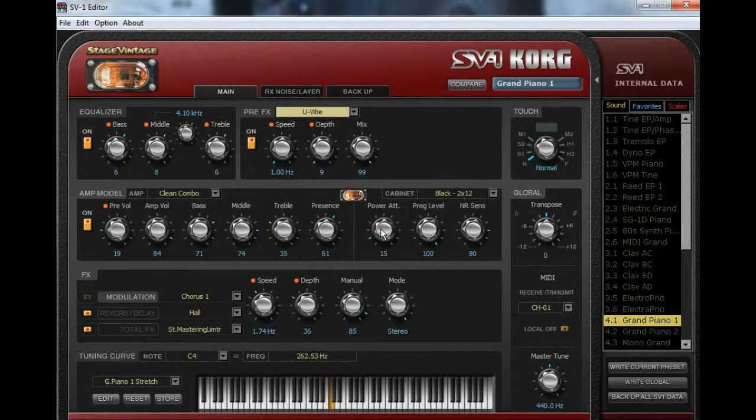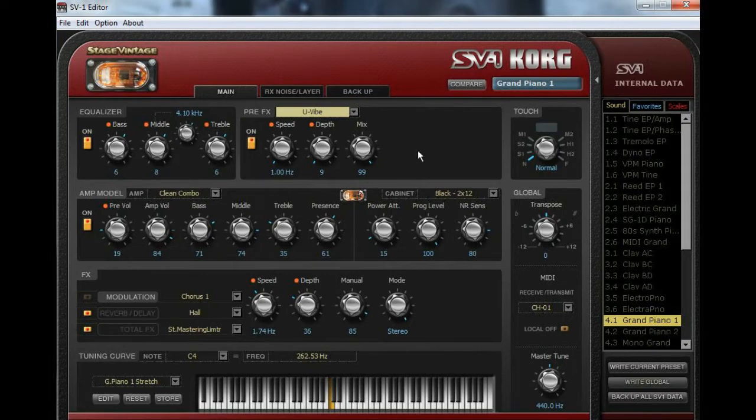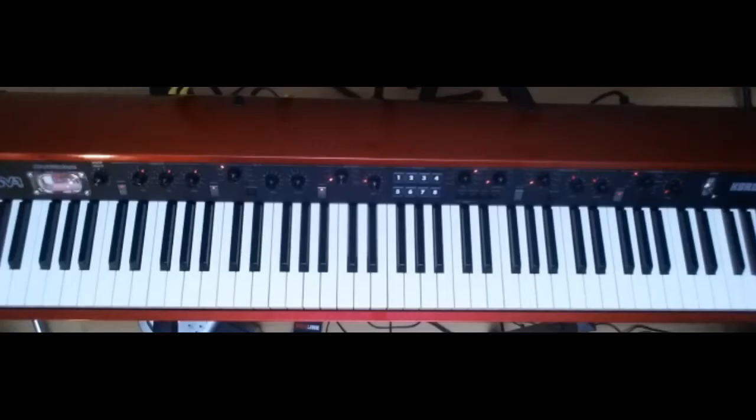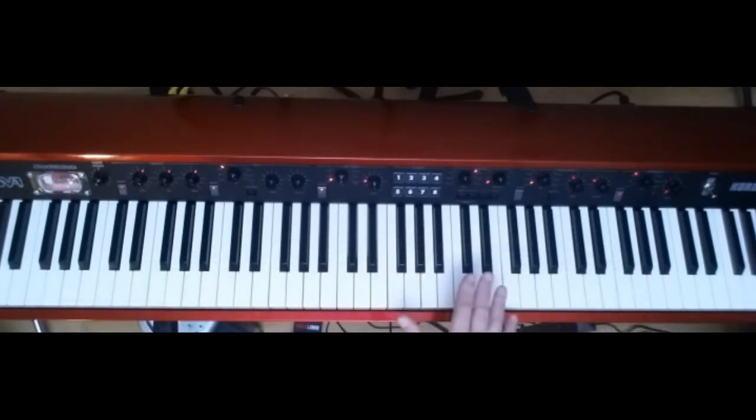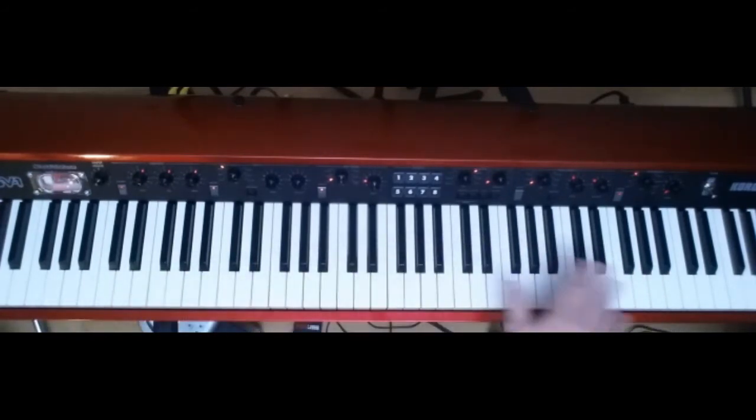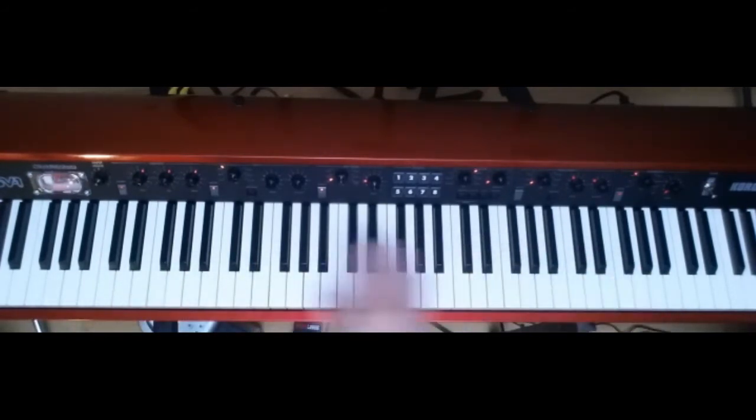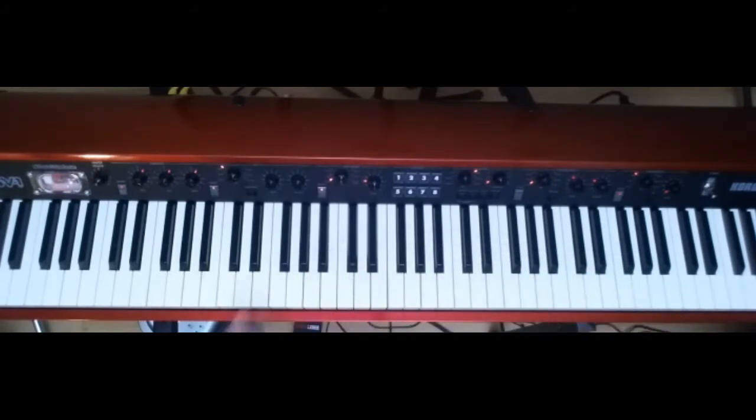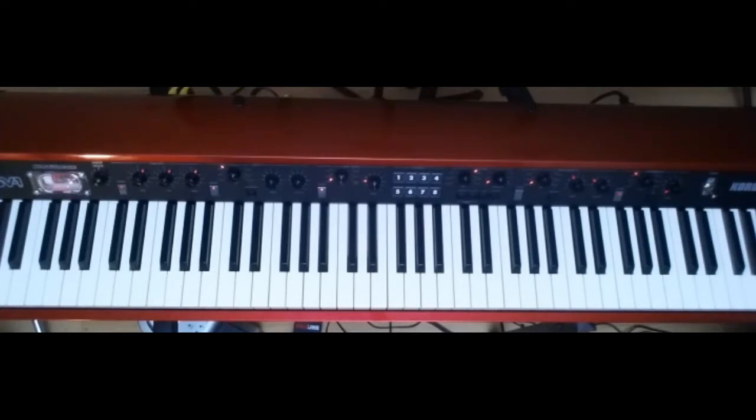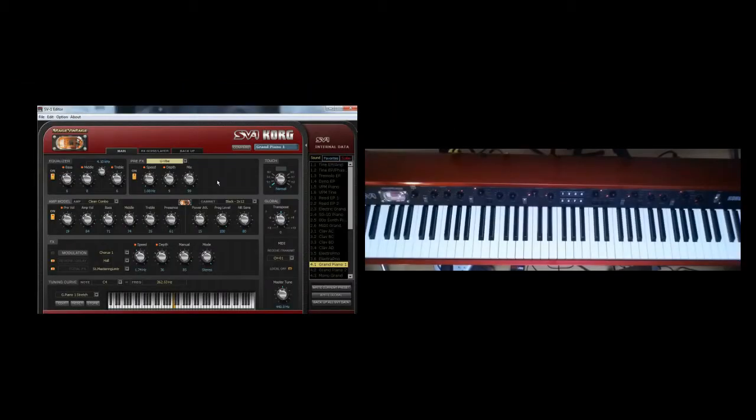All right. So when you fire up the SV-1 editor, this is the screen that you're going to be looking at and it runs on your PC or your Mac. When you look at the SV-1 keyboard, everything you need is pretty much right here on the keyboard. All the knobs and buttons that you need for real time or even in your studio can accomplish pretty much everything that you need to do.